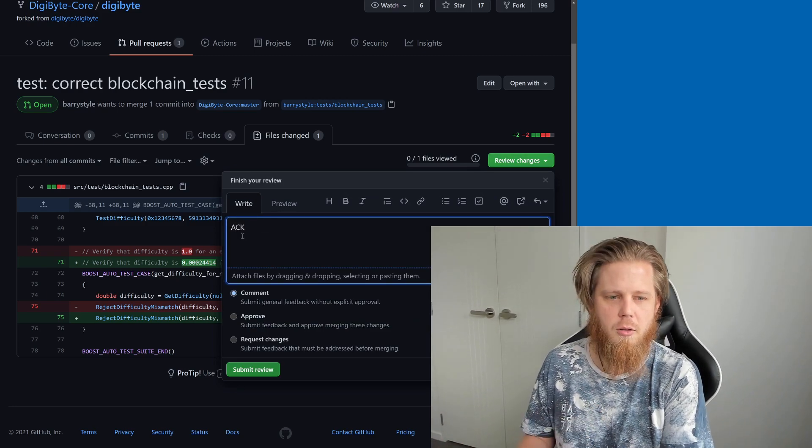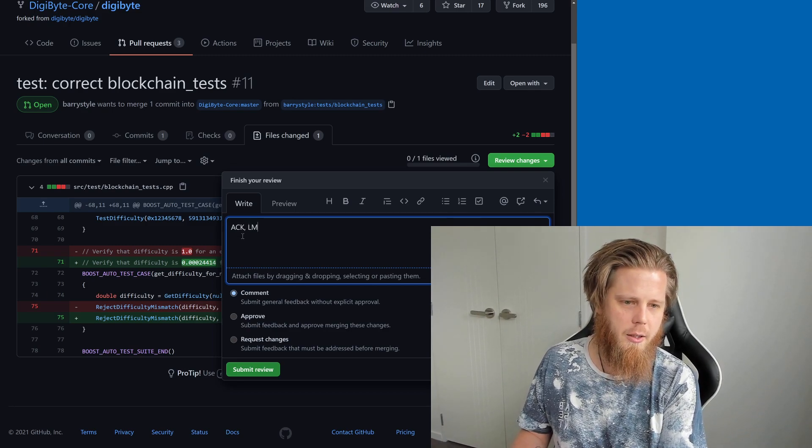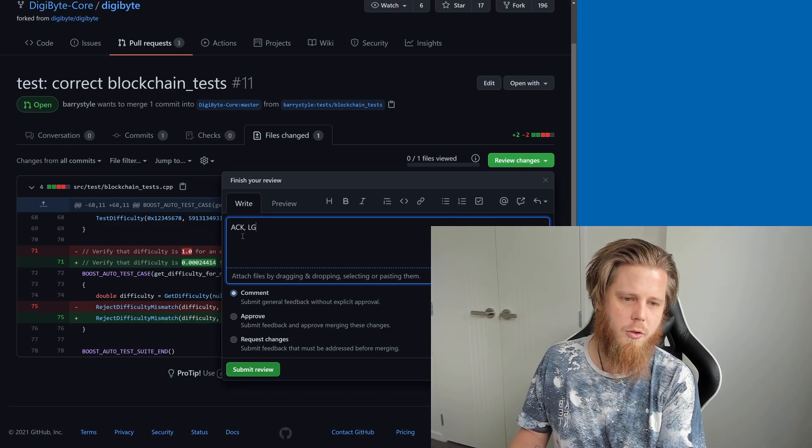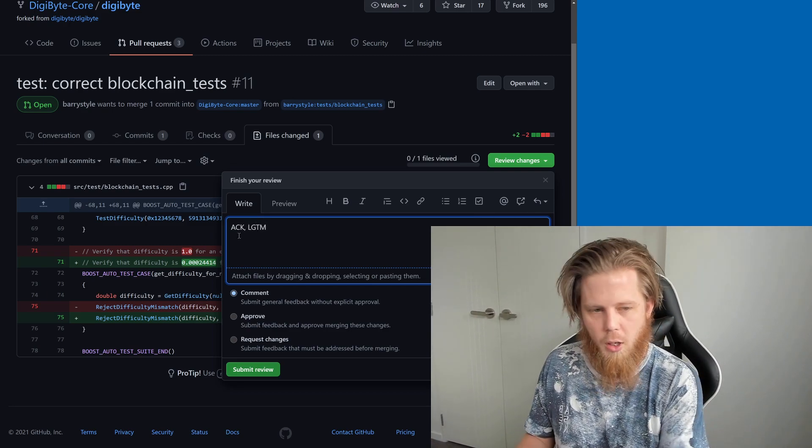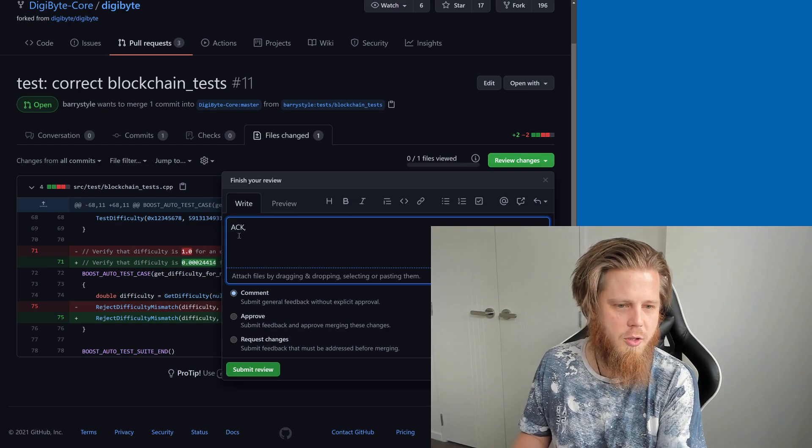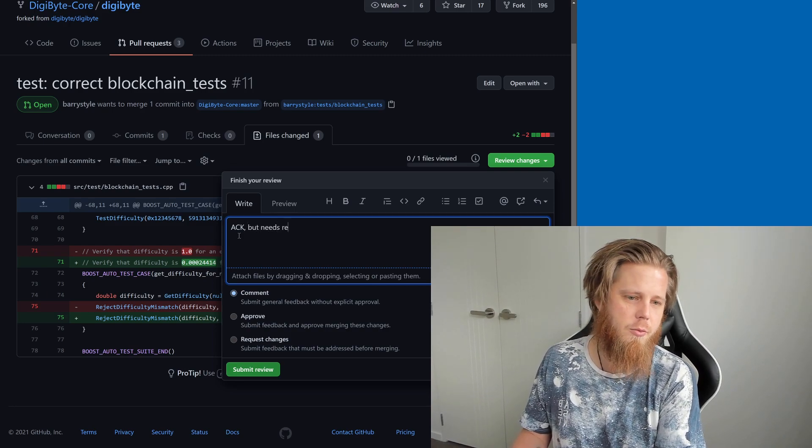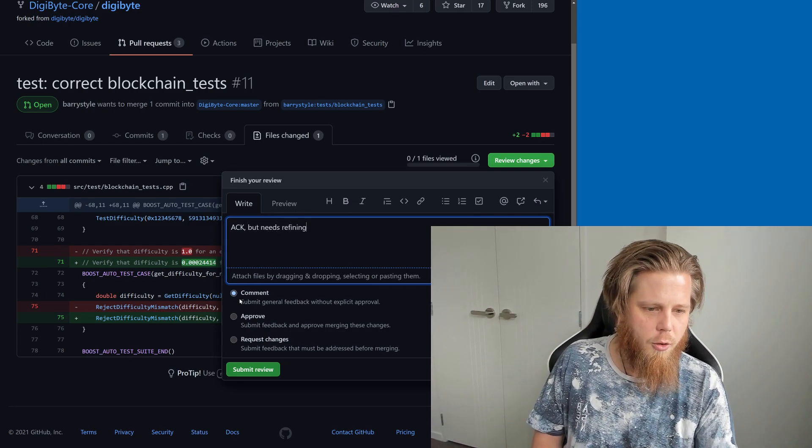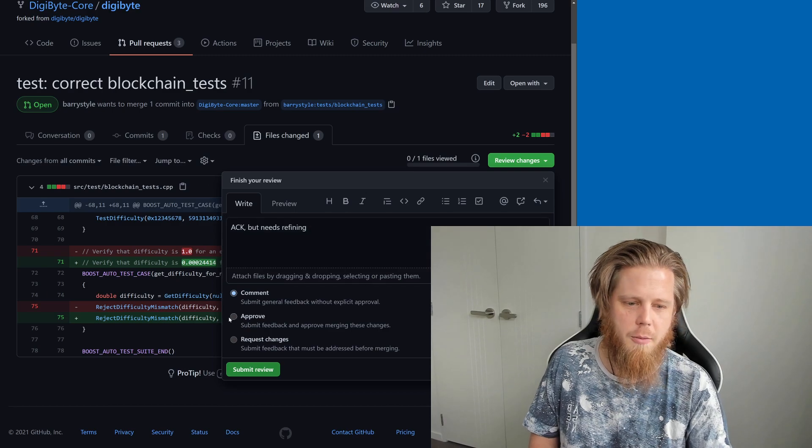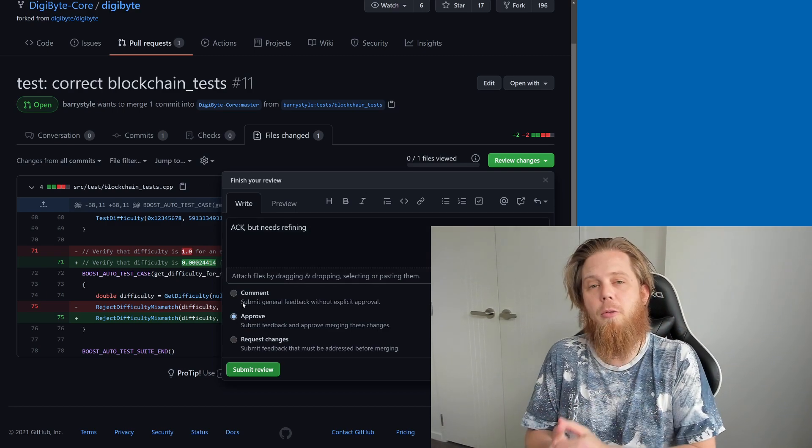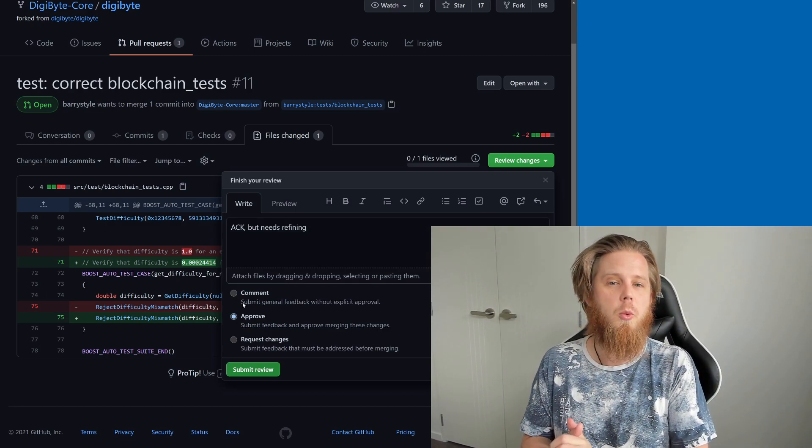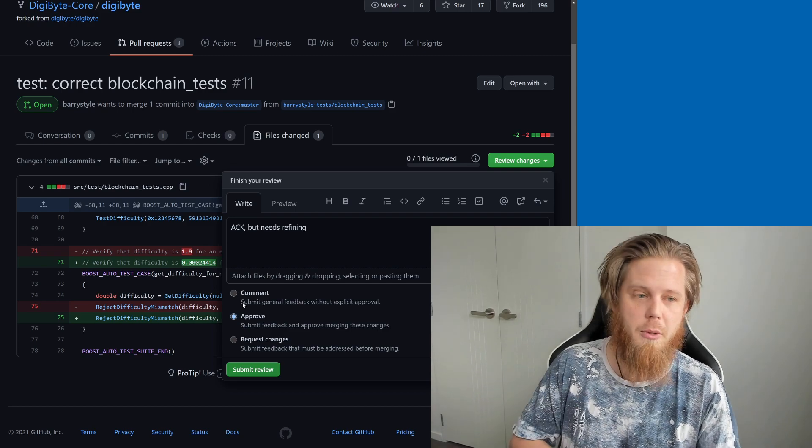So you'd say ACK for acknowledge, looks good to me, or you could say acknowledge but needs refining. You can comment, you can approve it, that kind of thing, and other people from the community as well can come and do similarly.